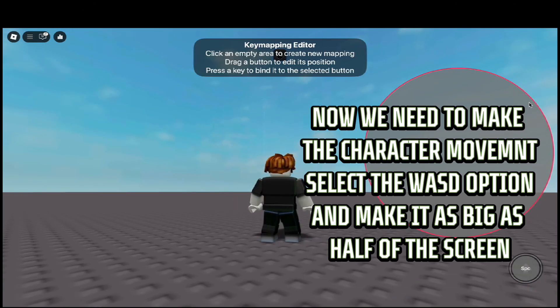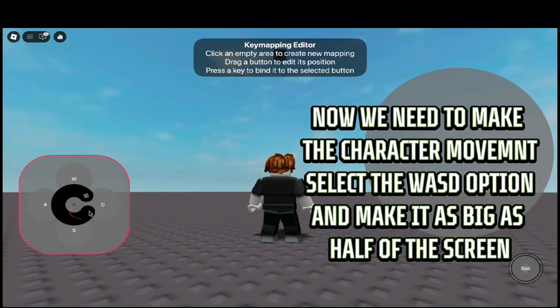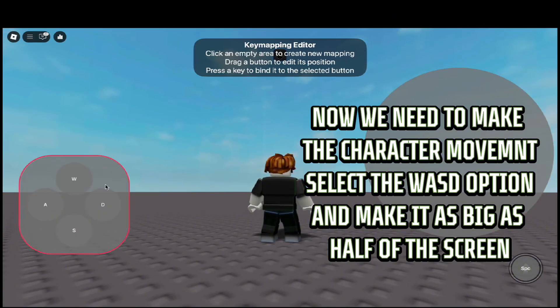Now we need to make the character movement. Select the movement option and make it as big as half of the screen.